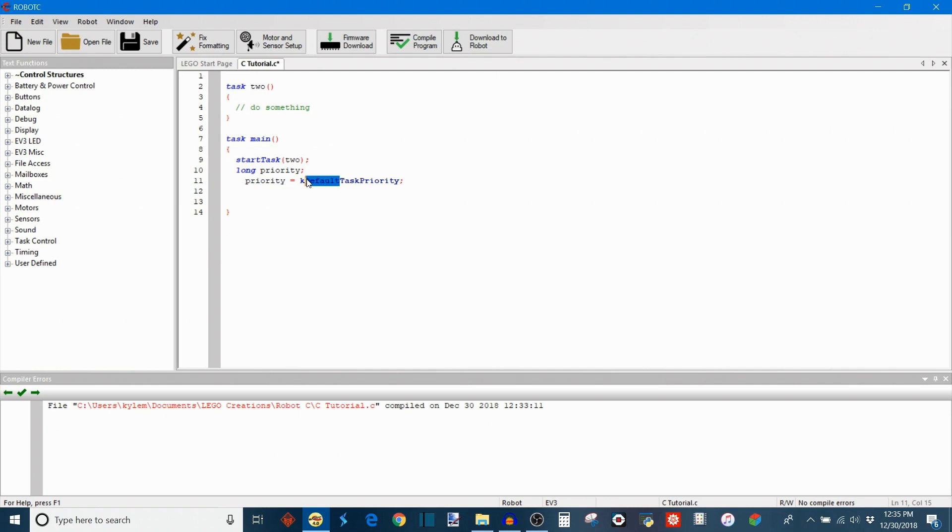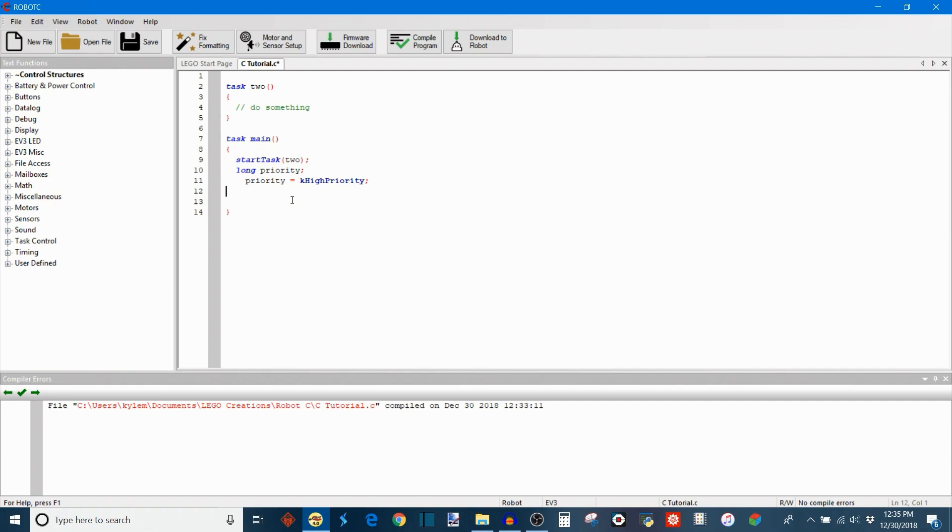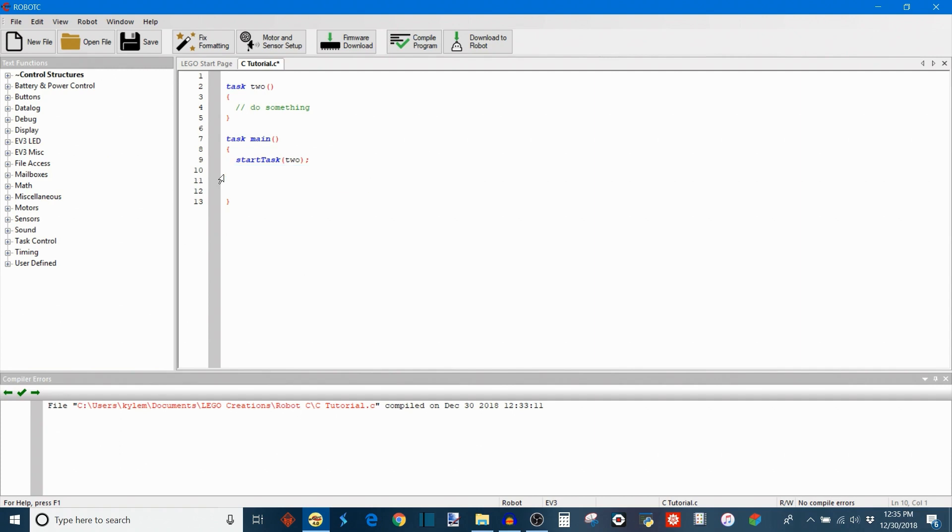There are also ones for the maximum task priority. So this is k_high_priority. Sorry, capital right there. When you type in k_high_priority, this now sets this priority variable equal to the highest priority rating which is 255. And conversely, we also have k_low_priority which is a priority level of 0 which is the lowest priority.